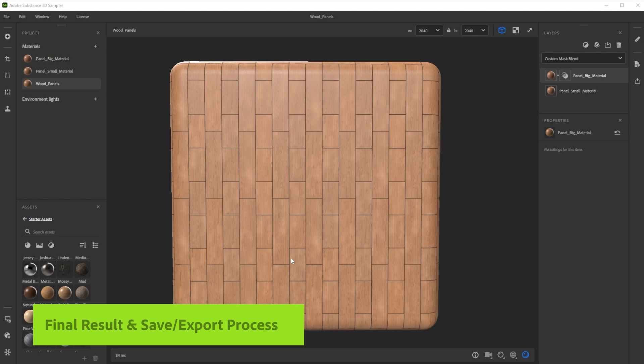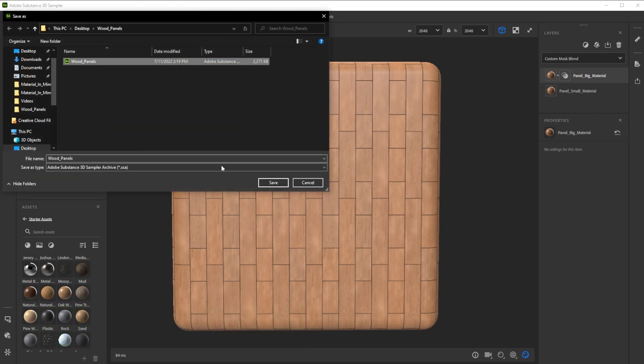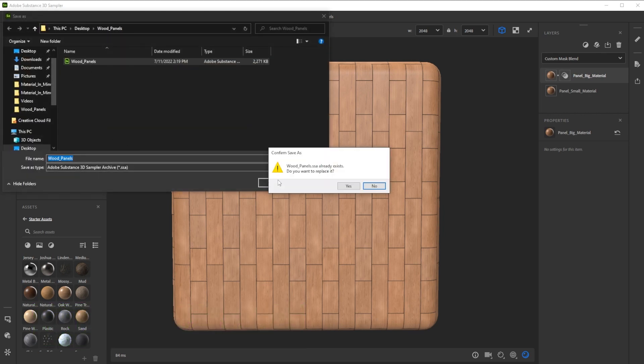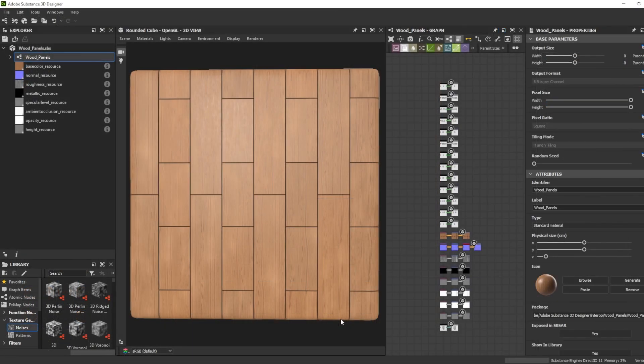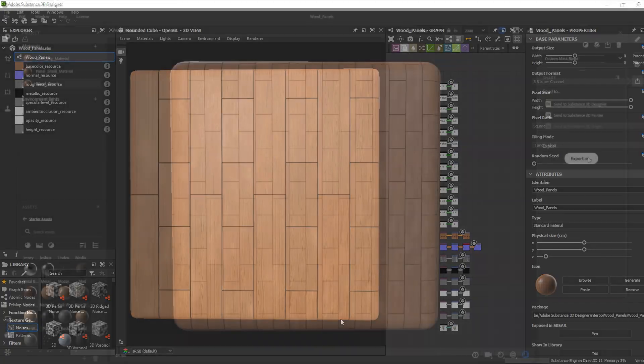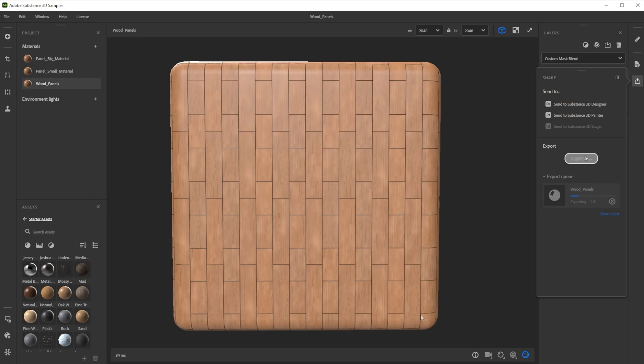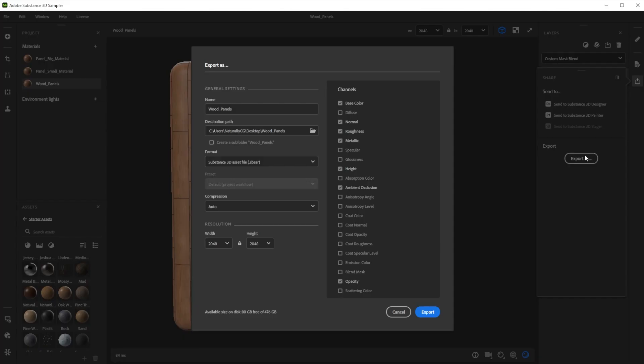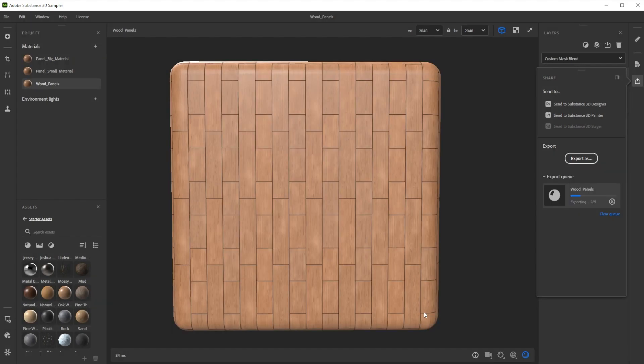Here's our final result. You can save this setup as a sampler archive to tweak the layers at a later time. Use Send To to send it directly to another substance app. Export it as SBSAR for other 3D apps and engines, or just export it to texture files. There's a way to get this material into every 3D software.